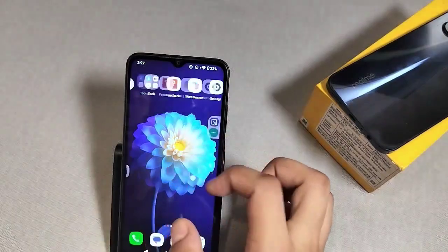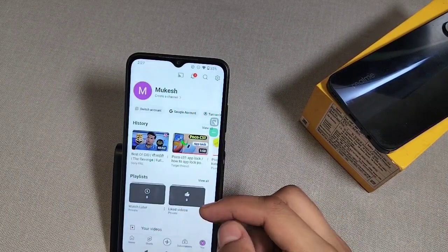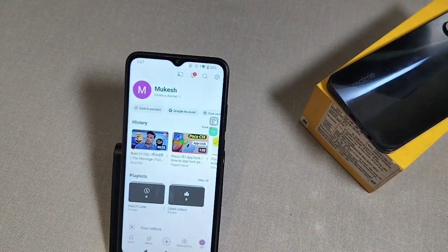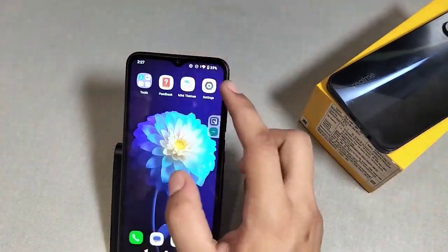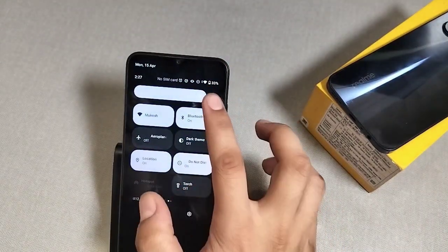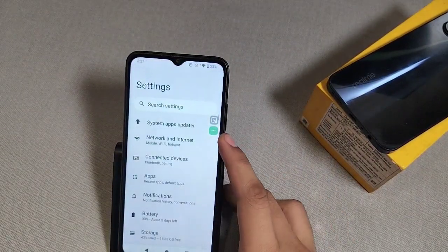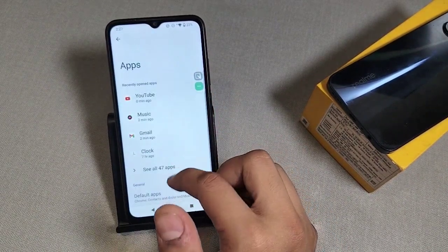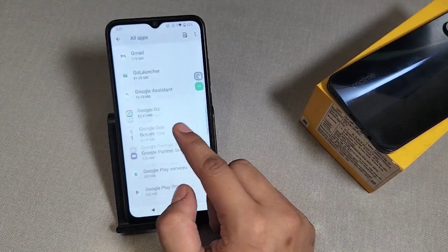So let's start. First you have to go to YouTube and see if your YouTube is crashing by itself. You simply go to the settings, go to the apps, and search or scroll down to YouTube.